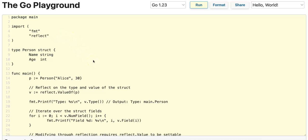In summary, the reflect package is all about runtime introspection and manipulation of values and types.